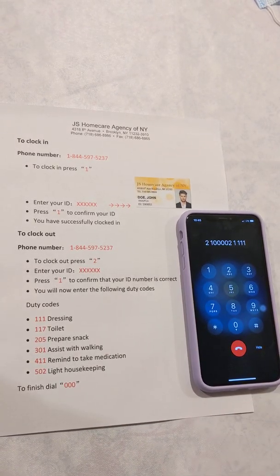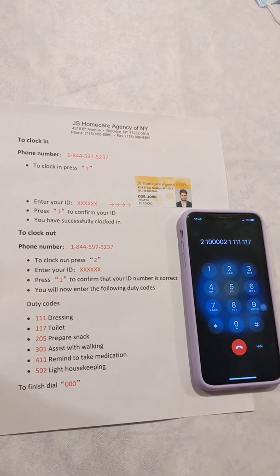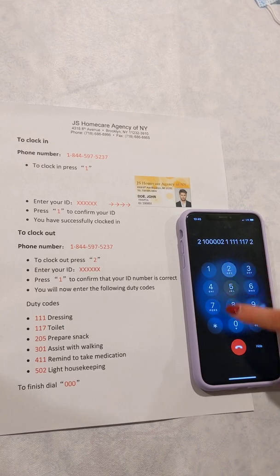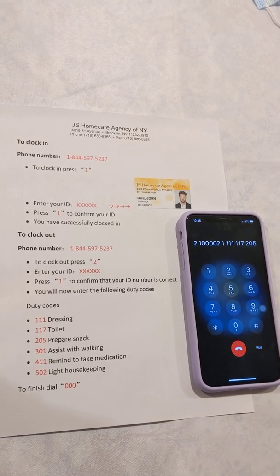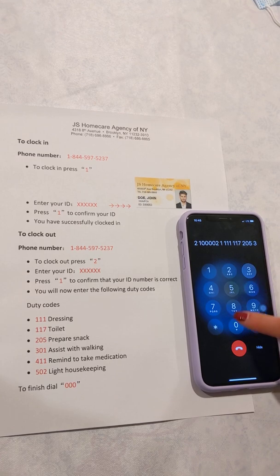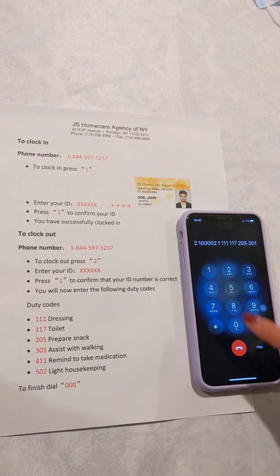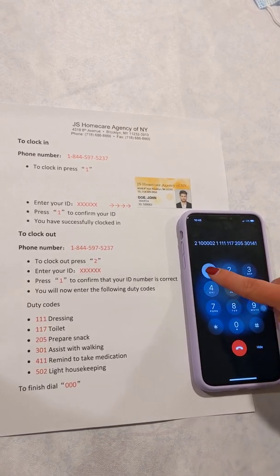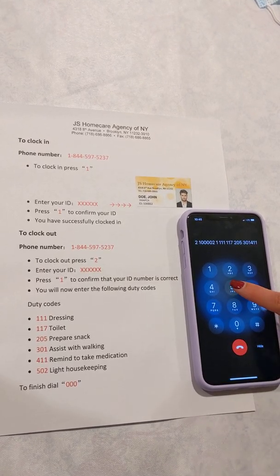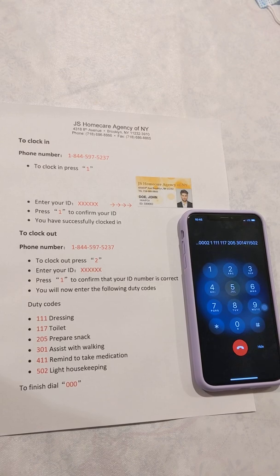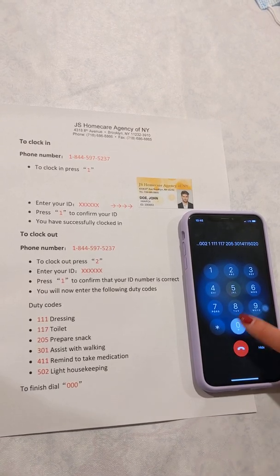You will continue entering duty codes as prompted. The system will say 'Next duty ID' after each entry. Once you have entered all your duty codes, you will dial 000 to finish.